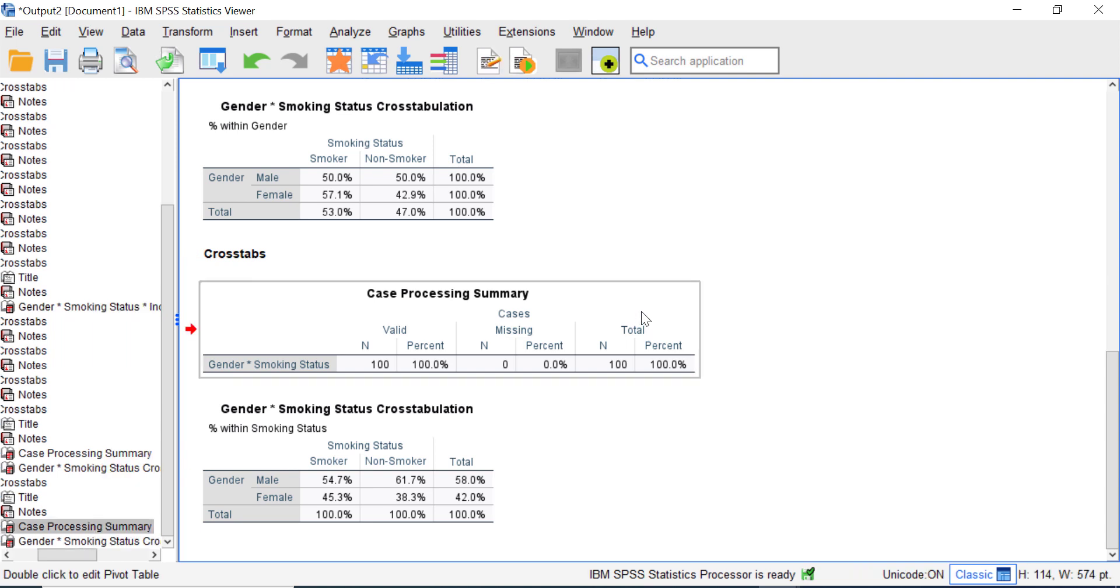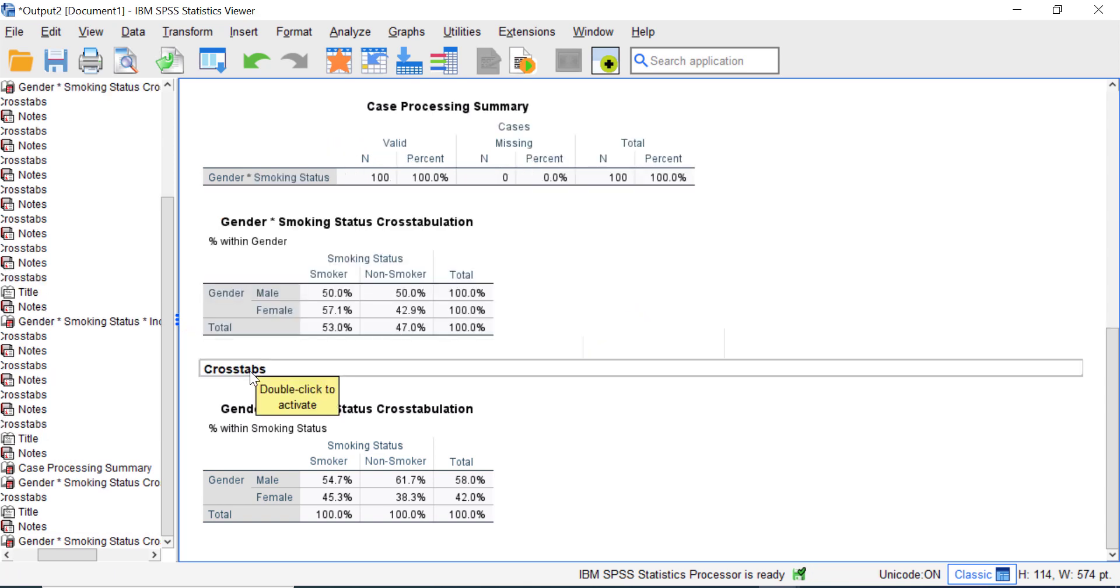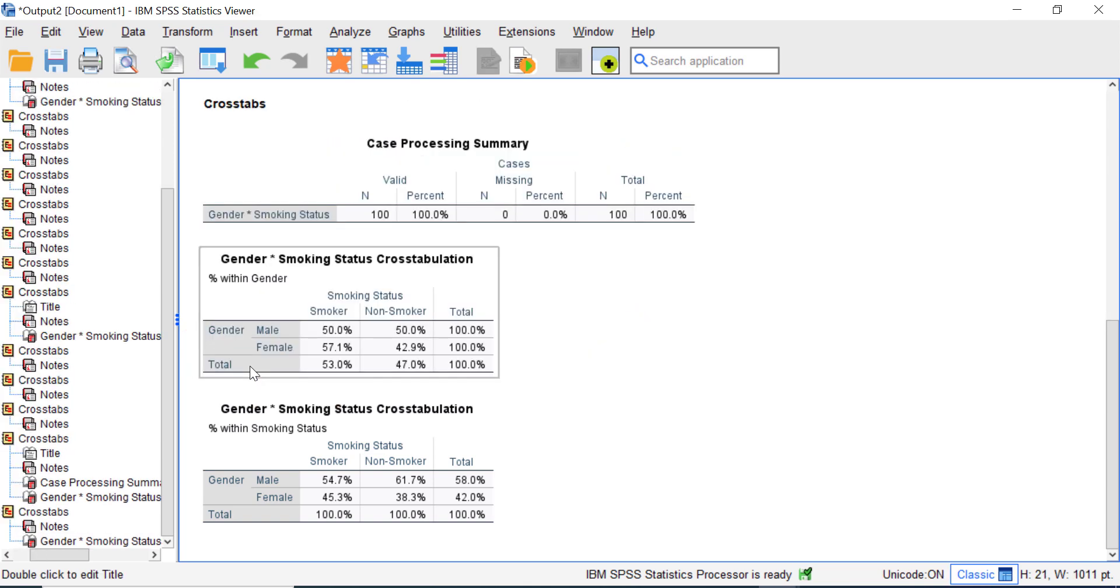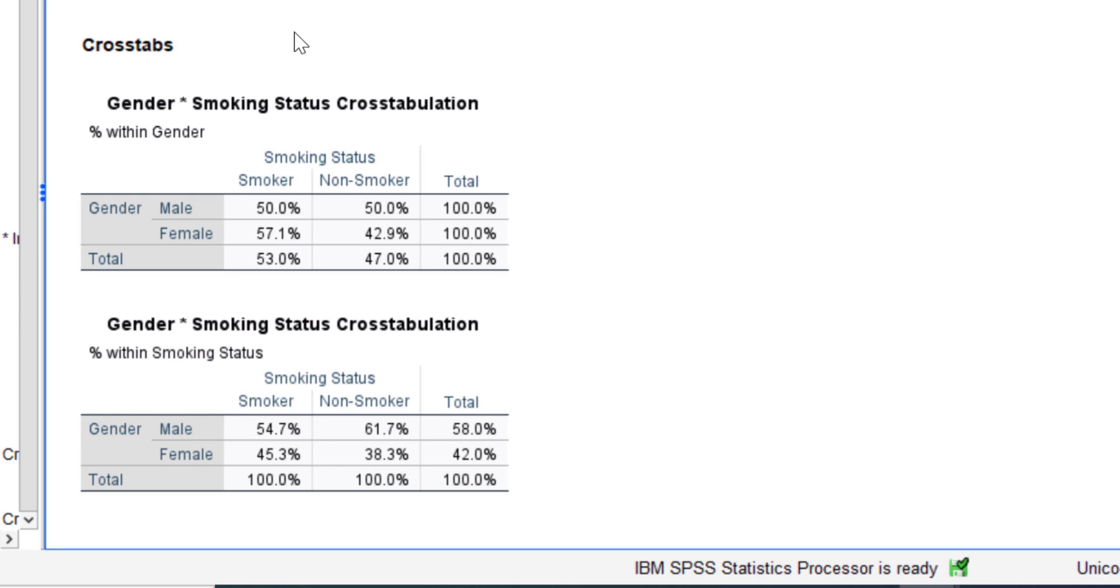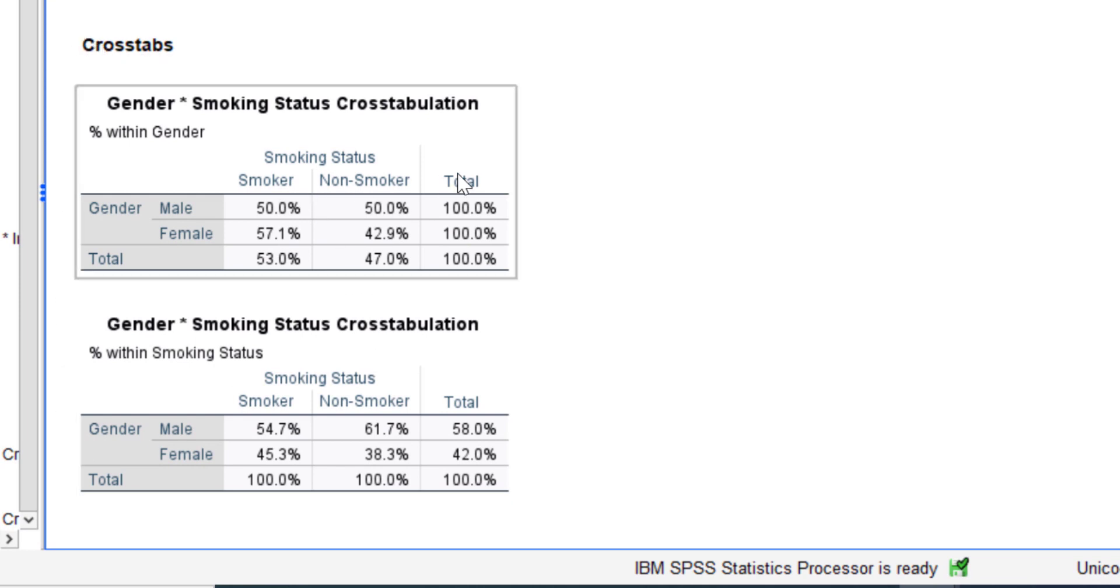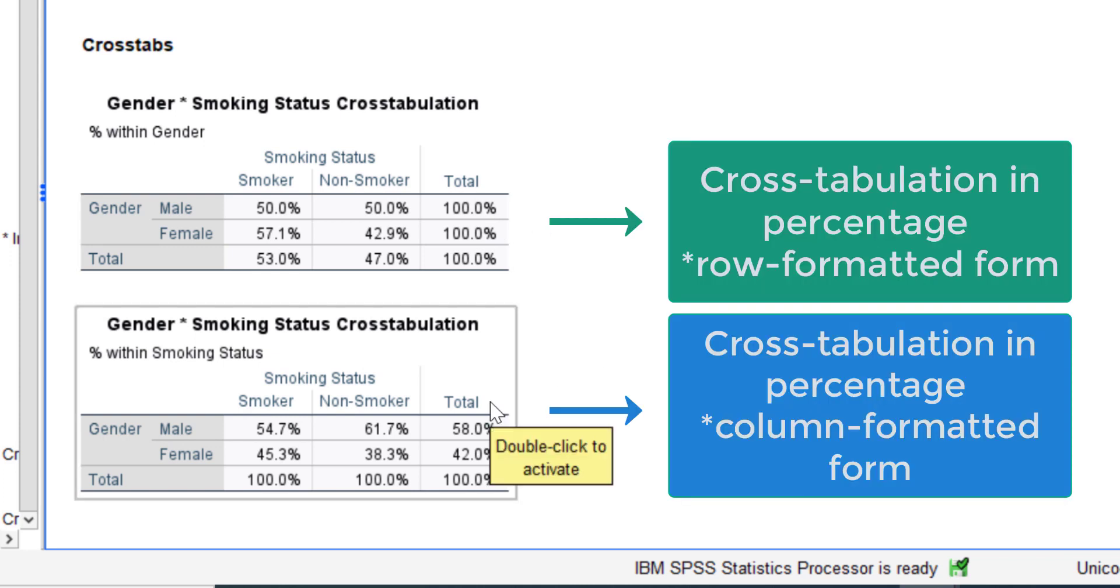Great! Another cross tabulation is generated in the output window. Let's delete this case processing summary table so we can see the difference between these two cross tabulations clearly. Here this is the cross tabulations in row format and this is the cross tabulations in column format.